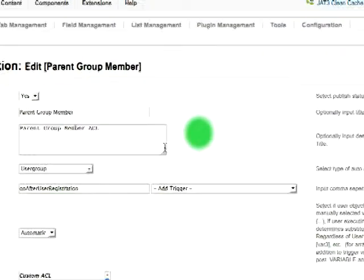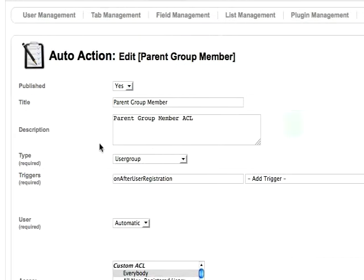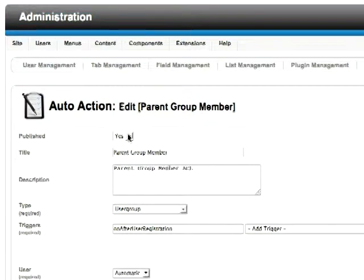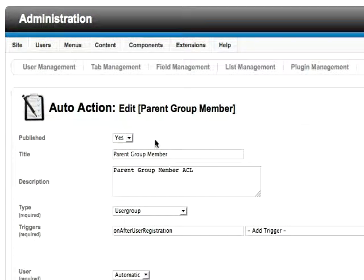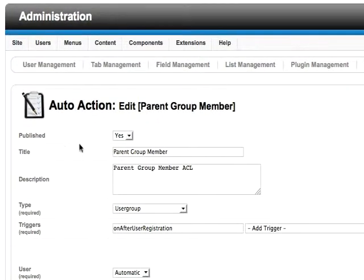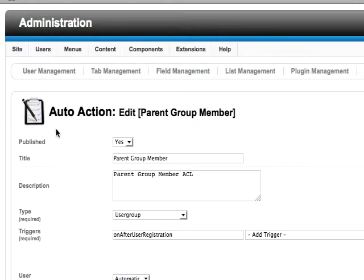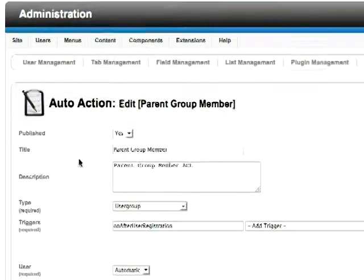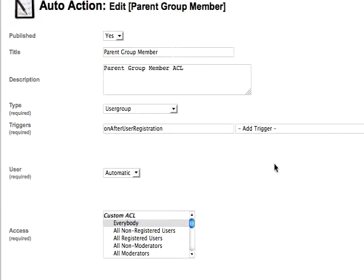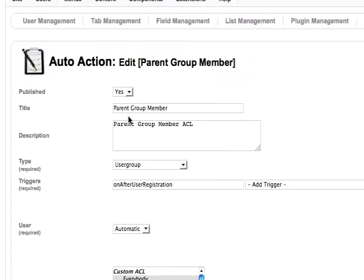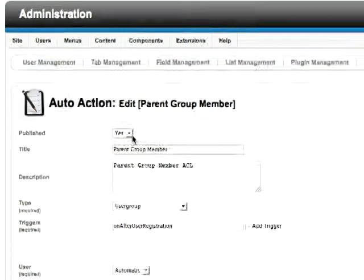This is already set up and configured to be working, but I just wanted to show you when you start out and add a new Auto Action, each field will sort of reveal itself as you fill it out.